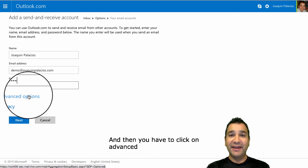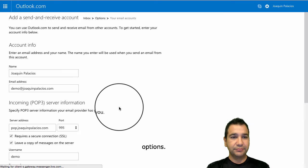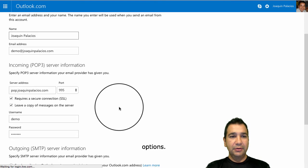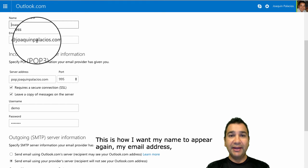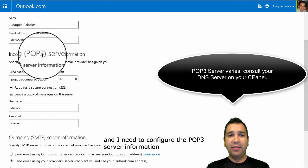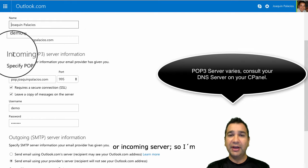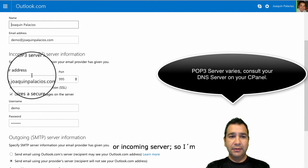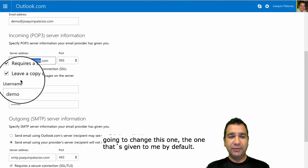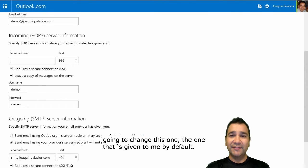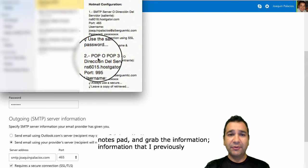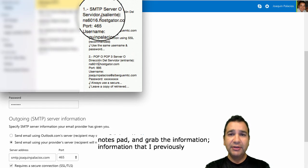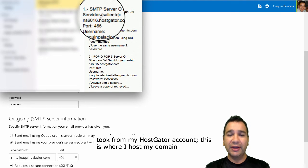Then you have to click on Advanced Options. This is how I want my name to appear again, and my email address. I need to configure the POP3 server information, or incoming server. I'm going to change the default value and go to my notepad to grab the information I previously took from my HostGator account.